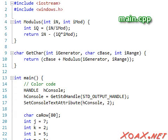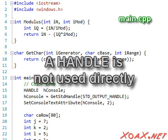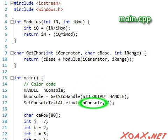A handle is somewhat like a pointer. Generally, we don't access the object that a handle refers to directly, but instead we pass the handle as an argument into Windows functions, as we do here.